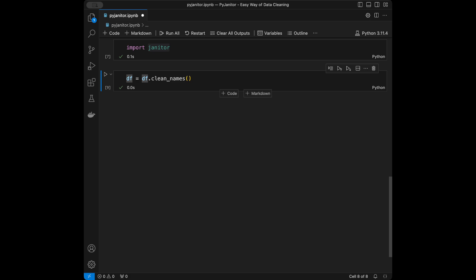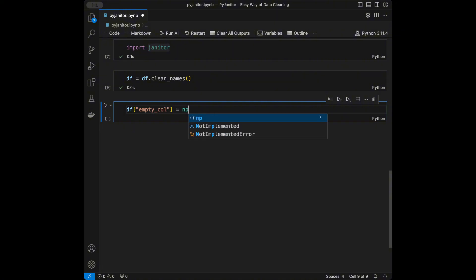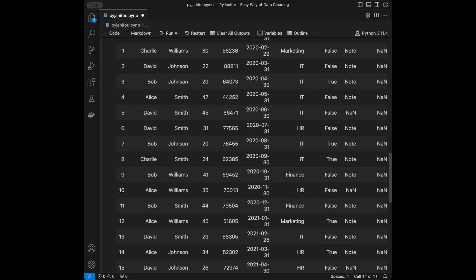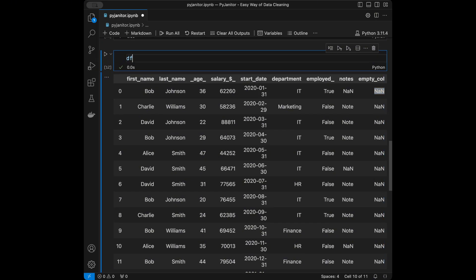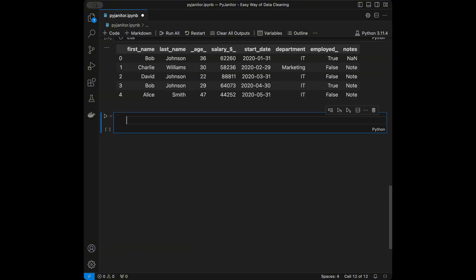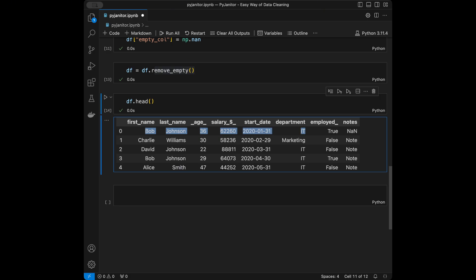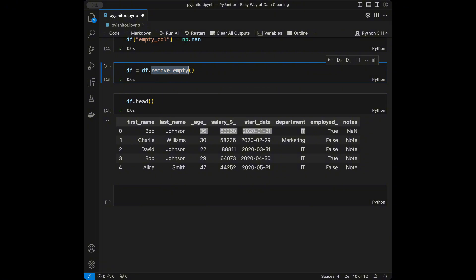Let's add a fully empty column — I'll set empty_column equal to numpy.nan. Now we can see the NAs in the dataframe. To delete it, with pyjanitor we say dataframe = dataframe.remove_empty(). After that, the empty column is gone. The remove_empty() function removes any rows or columns that are entirely NA. This happens often with messy data from spreadsheets or scraped tables.